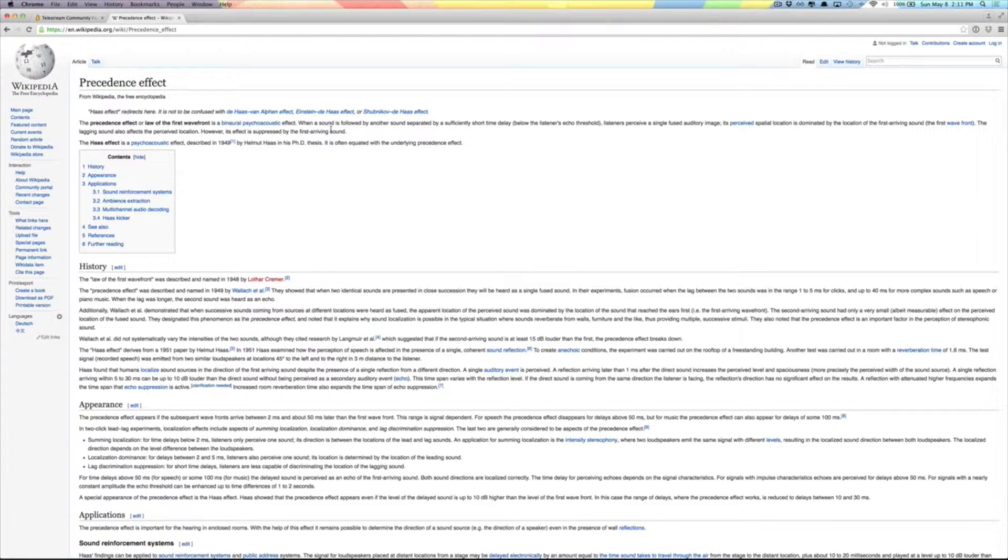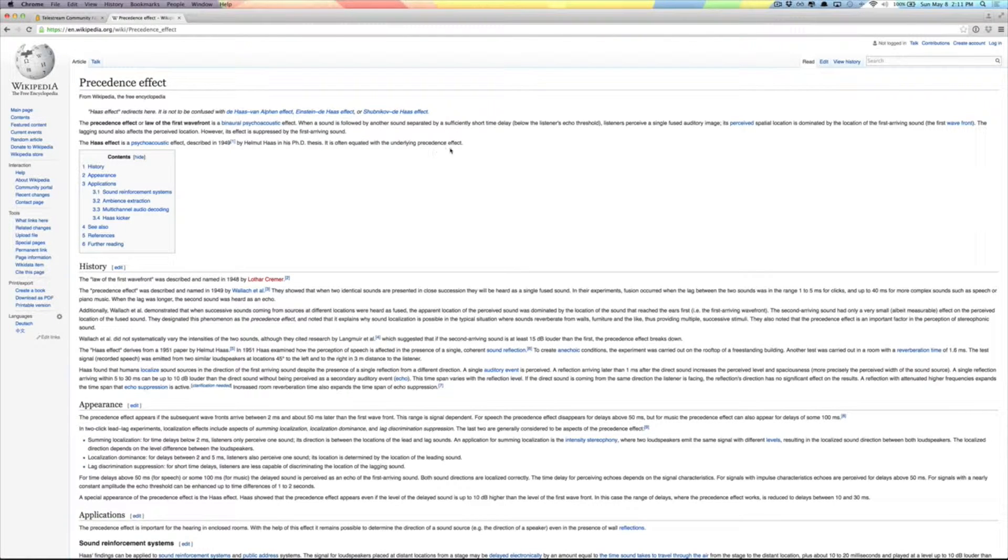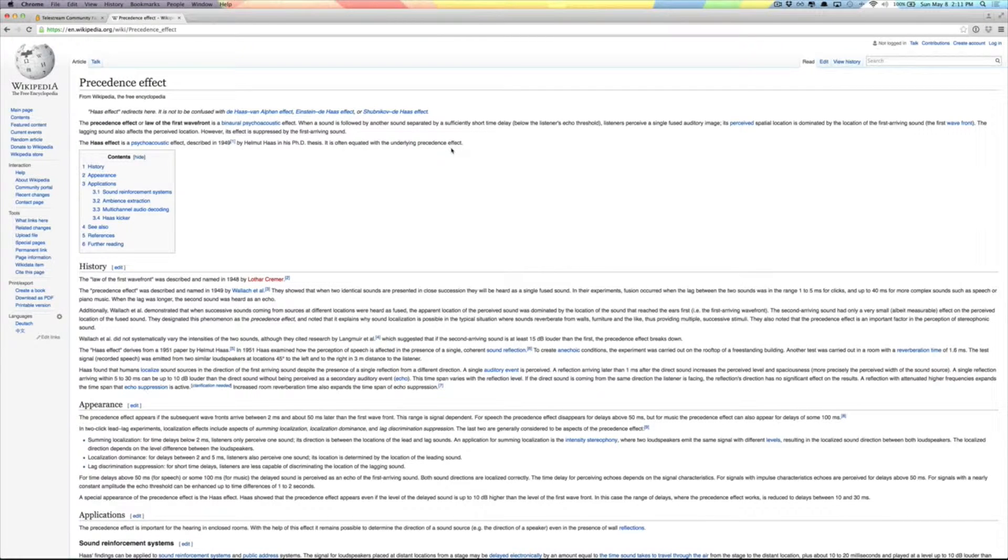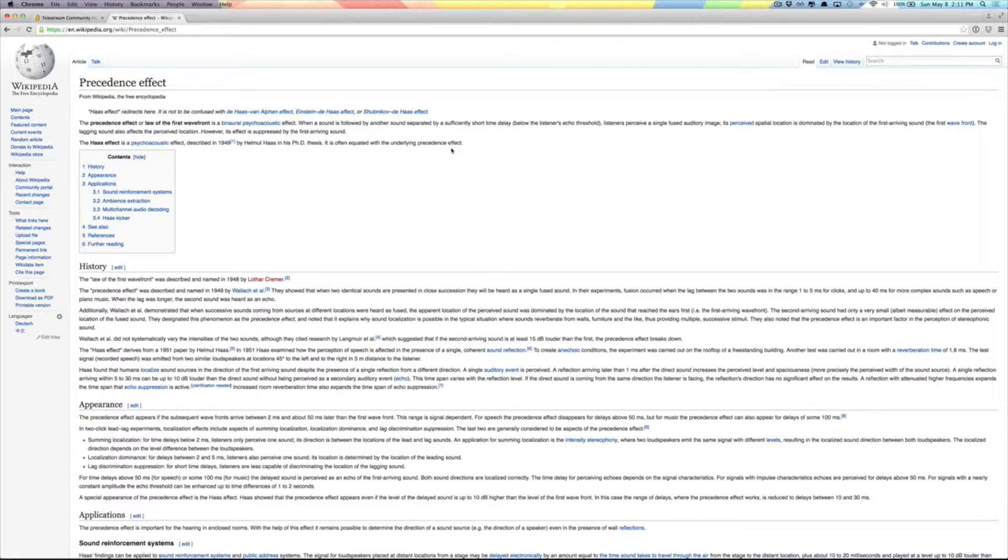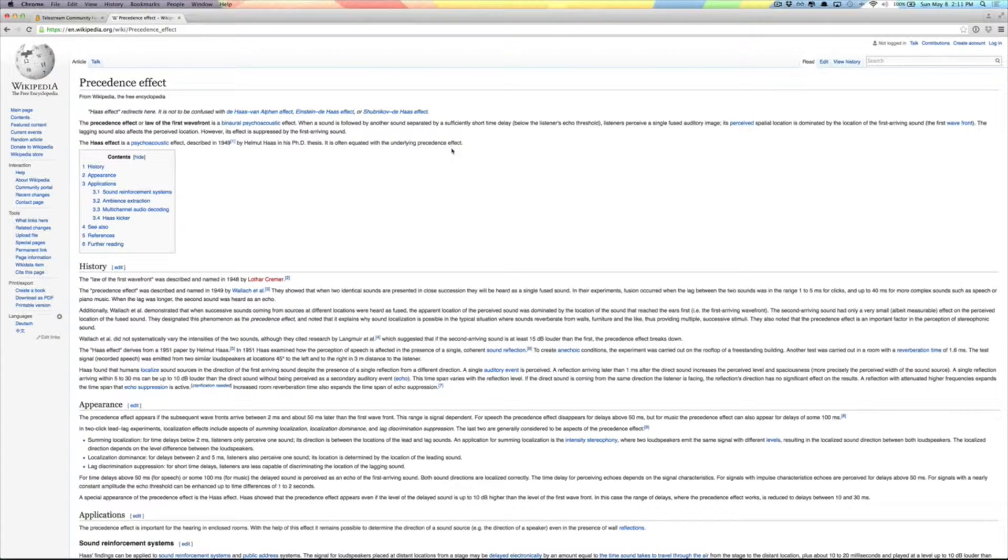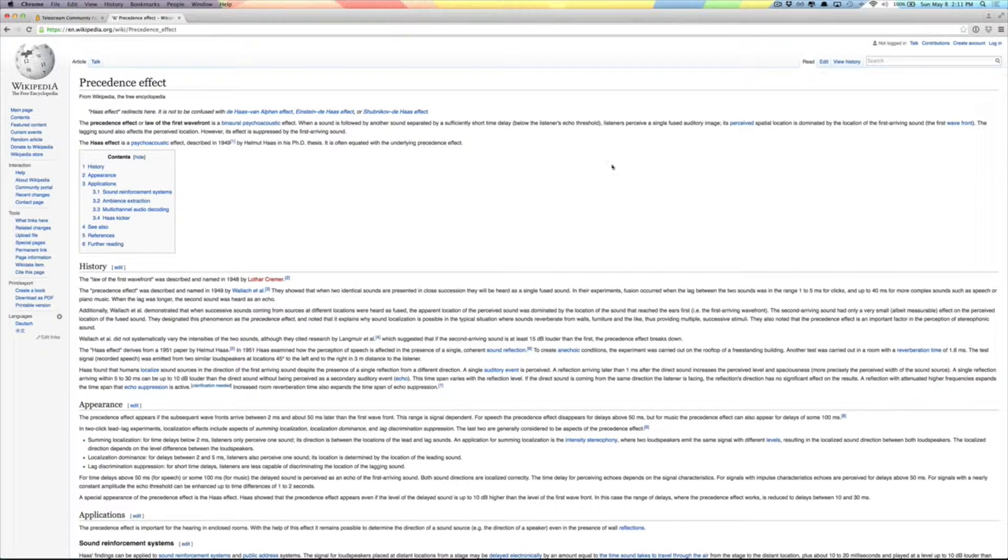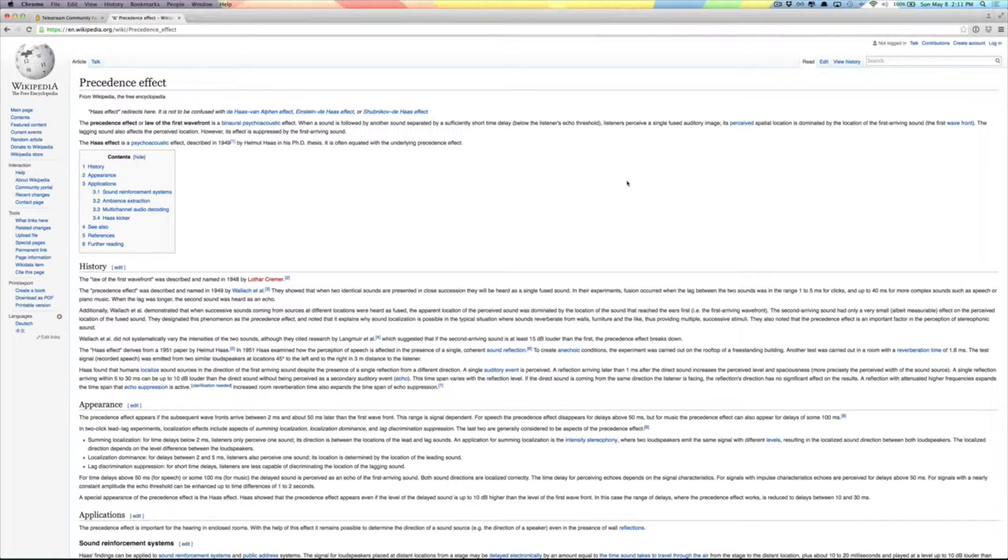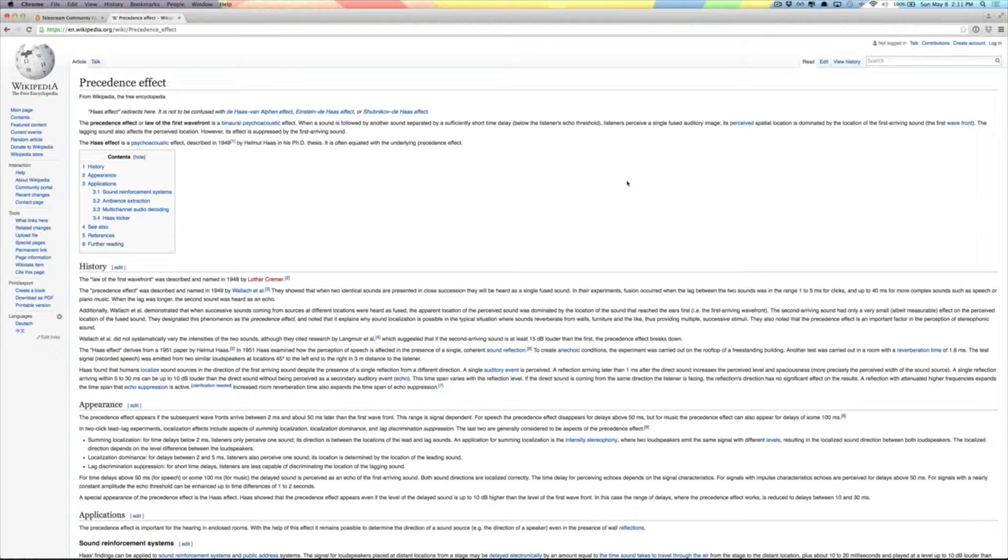The Precedence Effect or law of the first wavefront is a binaural psychoacoustic effect. When a sound is followed by another sound separated by a sufficiently short time delay, listeners perceive a single fused auditory image. Its perceived spatial location is dominated by the location of the first arriving sound. The lagging sound also affects the perceived location, however its effect is suppressed by the first arriving sound.